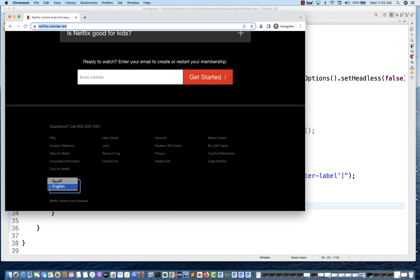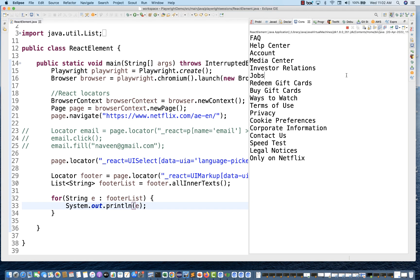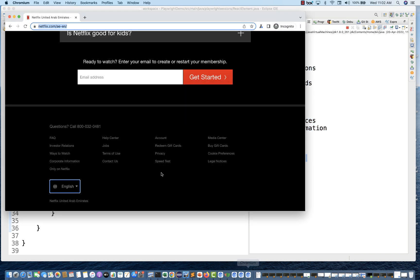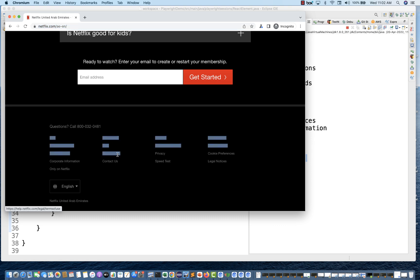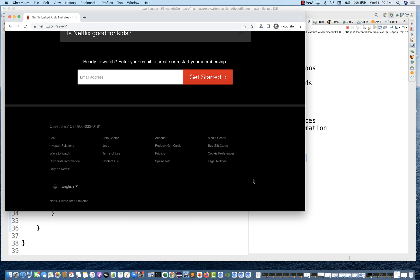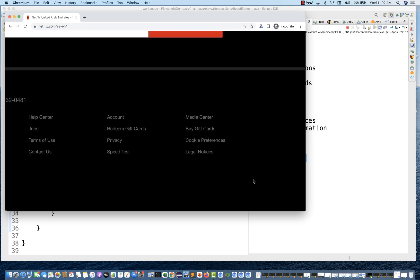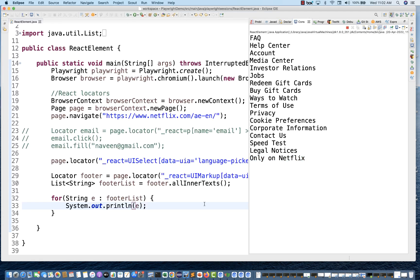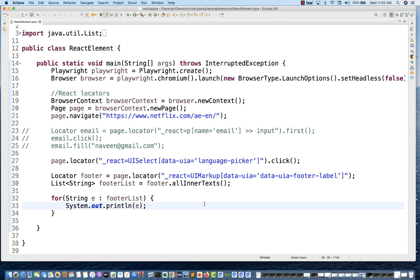Open the console — and that's so nice. All footers are getting printed: Frequently Asked Questions, Help Center, up to Only on Netflix. Everything is getting printed on the console. This is so nice.